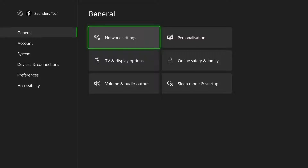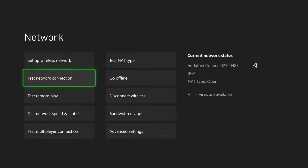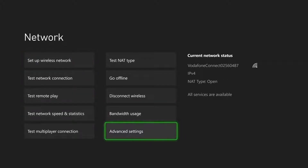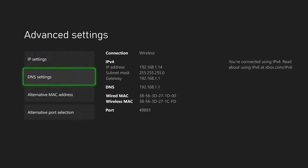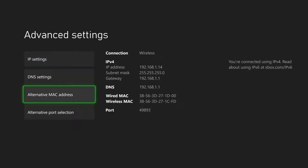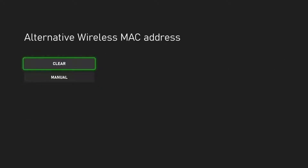The first thing is if you have that error still loaded up, what you can do is click into test network. And then once you're here, you'll have the option to click into advanced settings, then go to alternative MAC address and click clear.